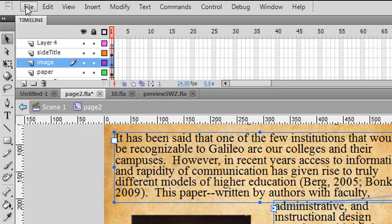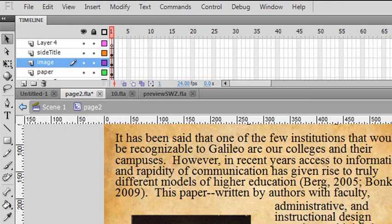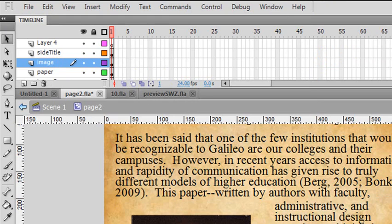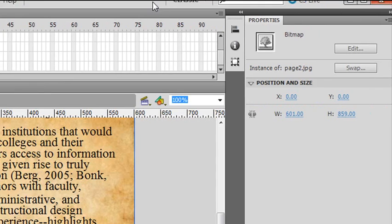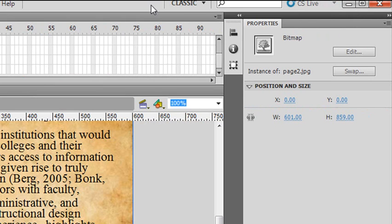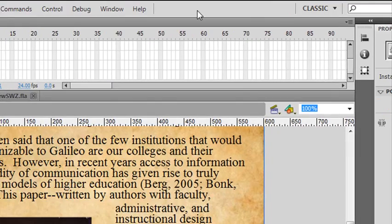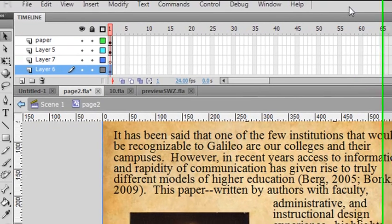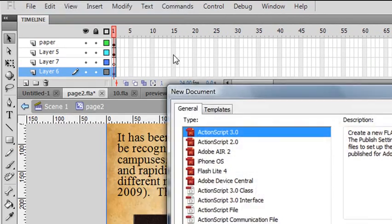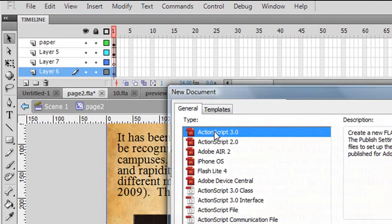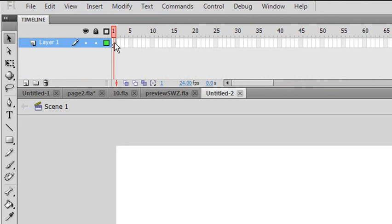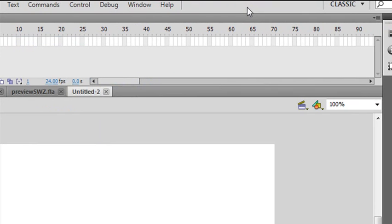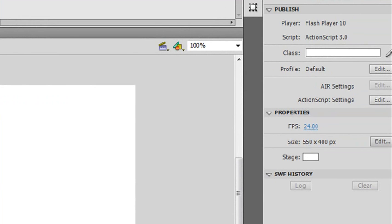So go to File, and you want to make sure you have the right size. If you look at this image right here, if you go to the Properties panel, you'll see that this image is actually 601 by 859. So I want to create a container that's 601 by 859. Let's go to File, New, Action Script. We're going to click on the white space and come over here. Let's change that to 601 by 859.